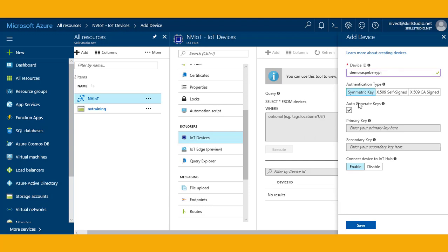Here it is asking me for different types of authentication that I want to use. If I want, I can use the CA signed certificate, then it will ask me to upload the certificate. I can also use the self-signed certificate if I'm in the development stage. I can also use the symmetric key.